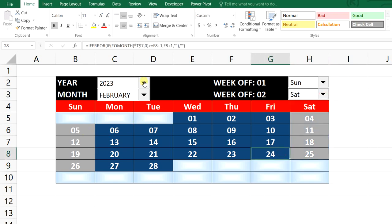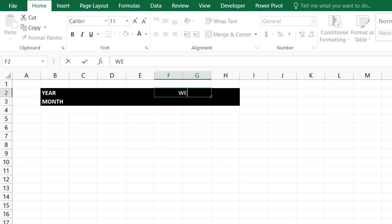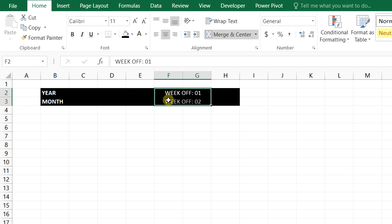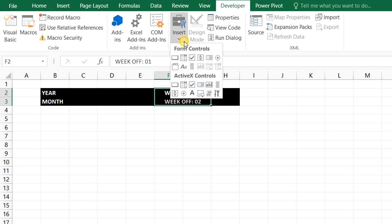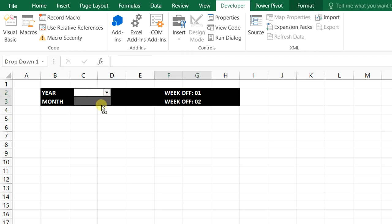Here we will get the year filter, the month filter, and the week-off selections — week-off one and week-off two. Now we will get the combo boxes for year, month, and week-off. From the Developer menu, under Insert, we can get the combo box. We'll make a copy of that.